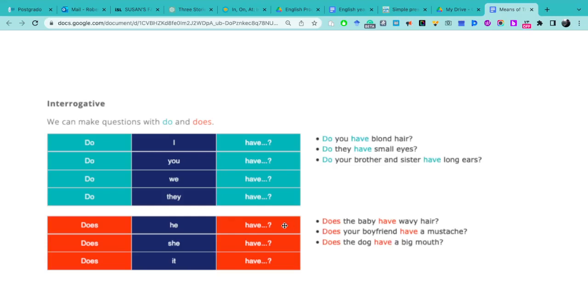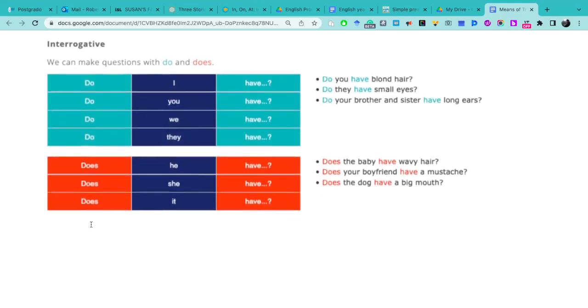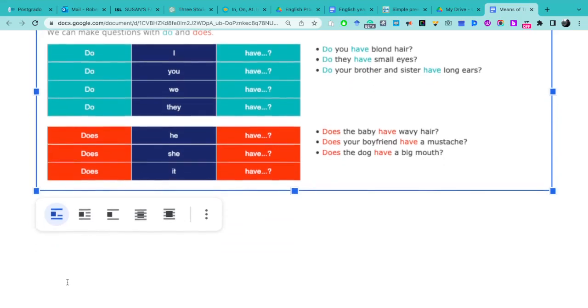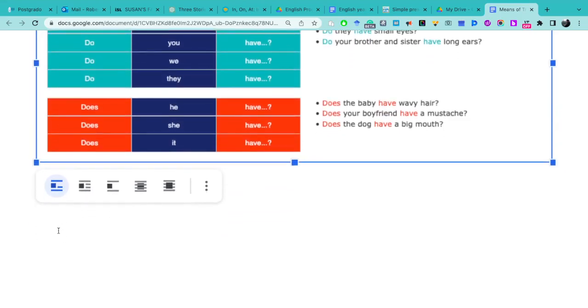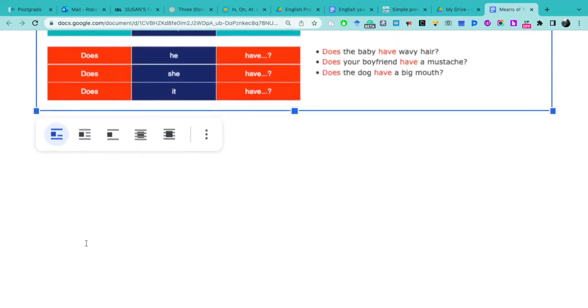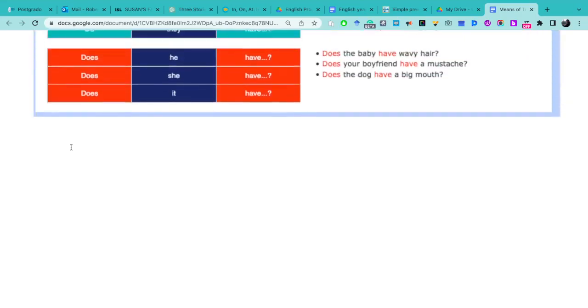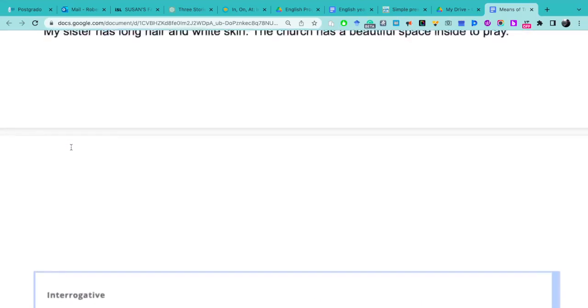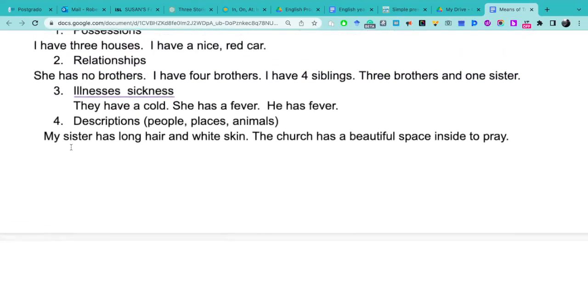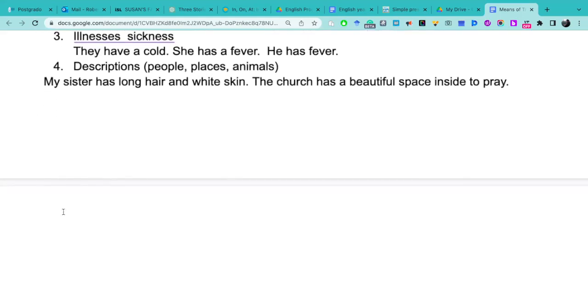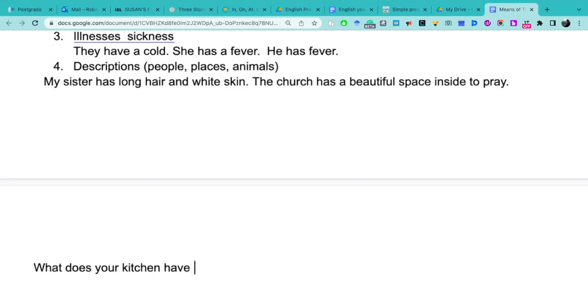So we make questions using these do and does. We can also, when we want to ask questions, we can also use WH questions at the beginning of the sentence, right? For example, the WH questions: What does your kitchen have inside?